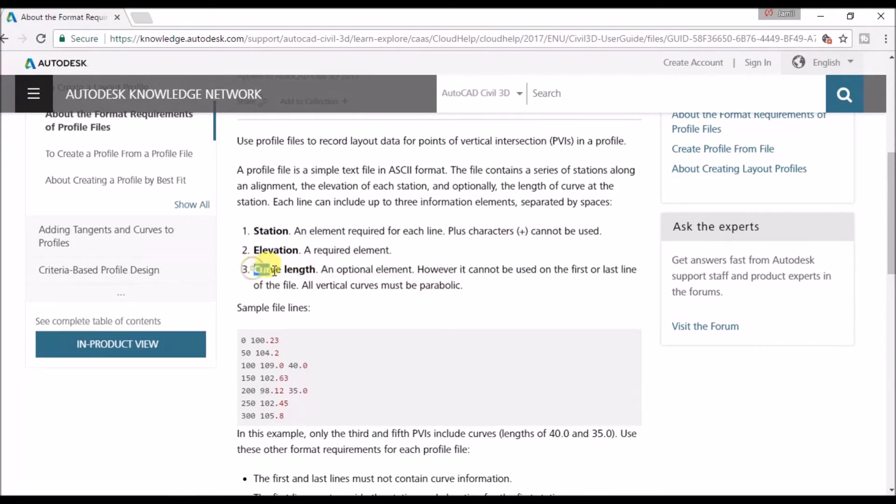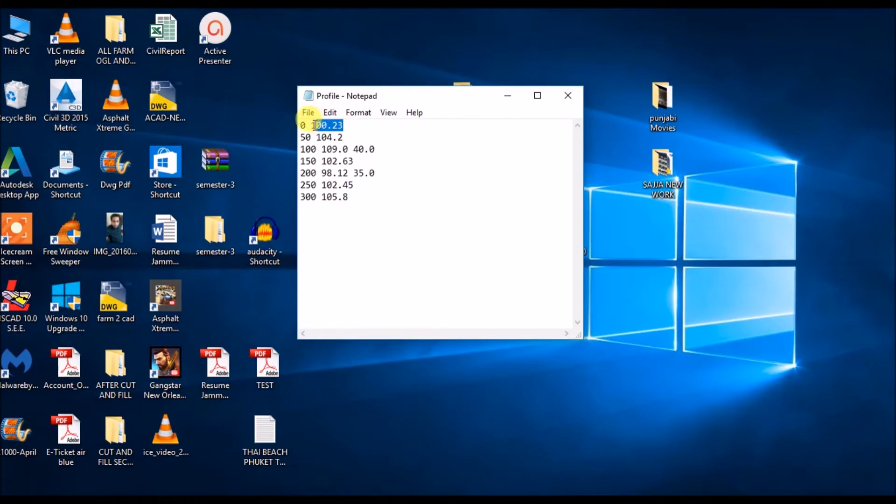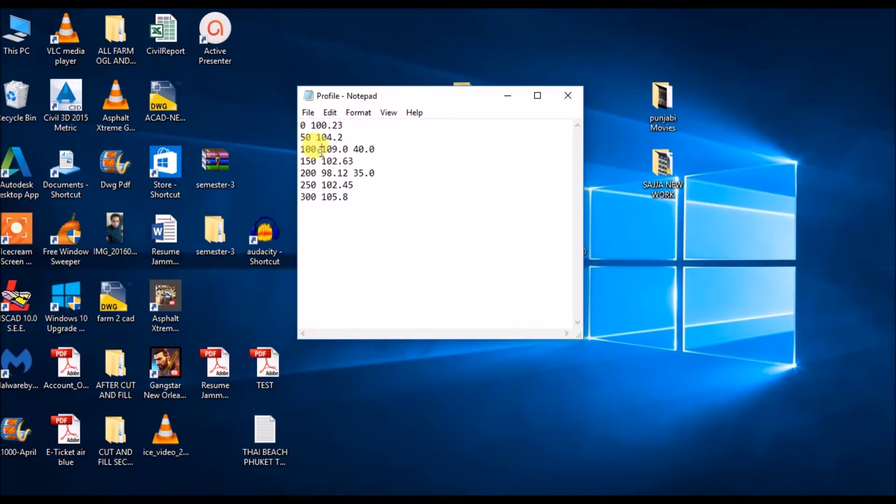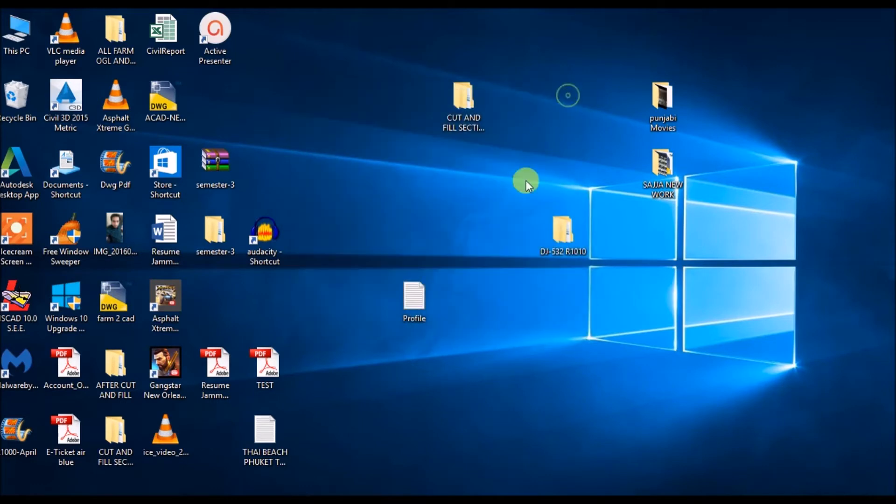So this is what I have created in my profile file. My starting chainage is zero and elevation is 100.23. This is 109.0 and this is curve length. All of them are separated by a space. If you have a curve length, it should be first station, space, elevation, and length. Okay, this is our data is ready. Let's close.